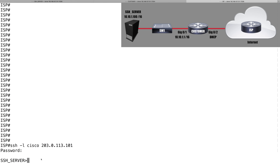And we threw in a couple of bonuses: we showed you how to get an IP address from a DHCP server, how to set up a DHCP pool, and how to configure port address translation. I hope you enjoyed this video, and if you did, please click subscribe below so you don't miss any of our future content.